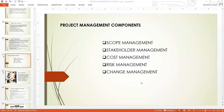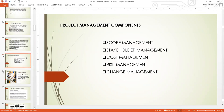Good evening everyone. Welcome to tonight's live section of our project management. Tonight we continue from where we stopped last night and we are starting with a project management component.